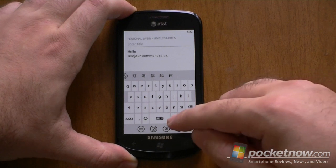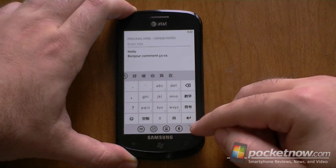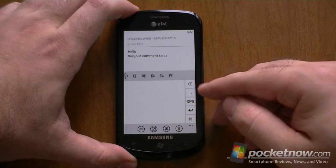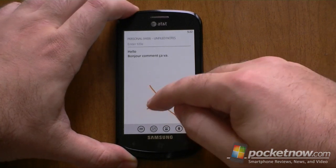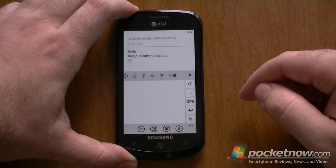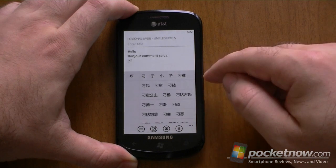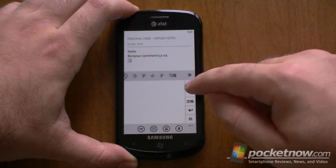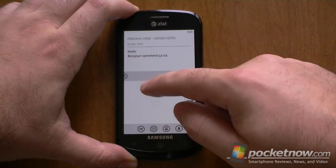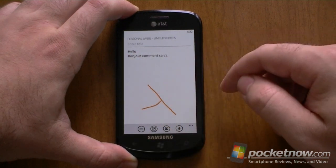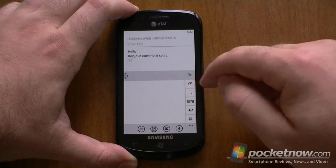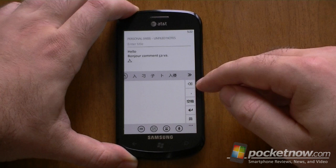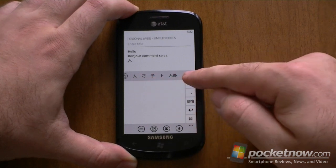Here's a Chinese keyboard. There's another version. And here's a handwriting recognition version. There we go. And you see it's predicting in Chinese as well.